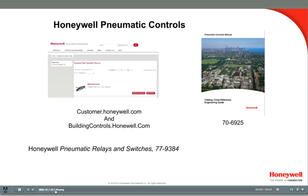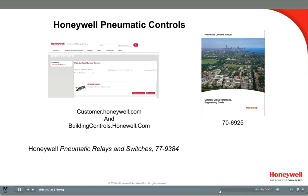This concludes Pneumatics 5, Relays. You can find more information on Honeywell's pneumatic controls at customer.honeywell.com, where you'll find resources such as the Pneumatics Control Manual and the Honeywell Pneumatic Relays and Switches Manual.